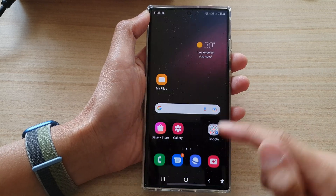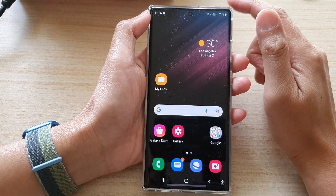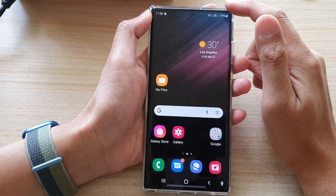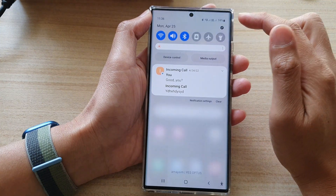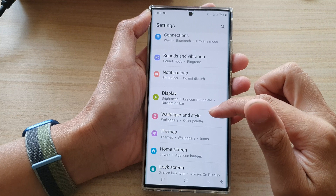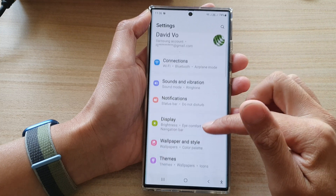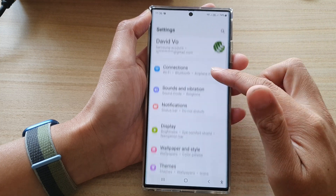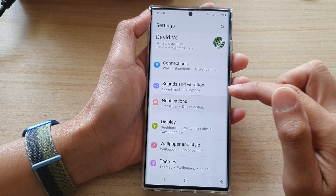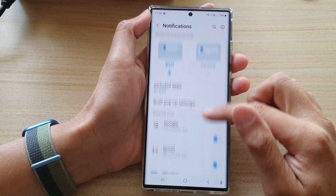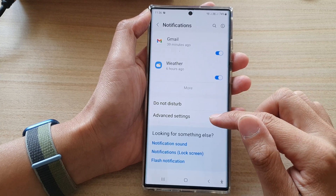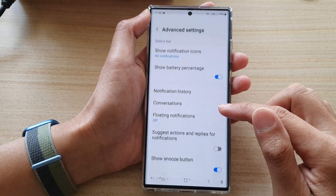First, tap on the home button to go back to the home screen, and from the home screen swipe down at the top and tap on the settings icon. In settings, go down and tap on notifications, then go down and tap on advanced settings.